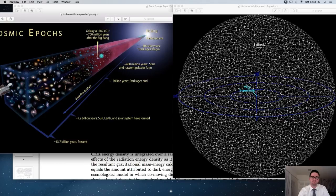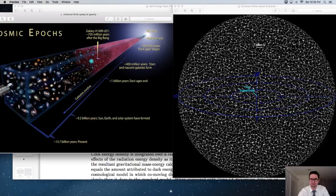Due to the finite speed of gravity, which travels at the speed of light, we would also be feeling distant locations as those locations existed in the past. Because of hot big bang cosmology, those locations in the past that we're looking at and seeing and feeling gravitationally were hotter.